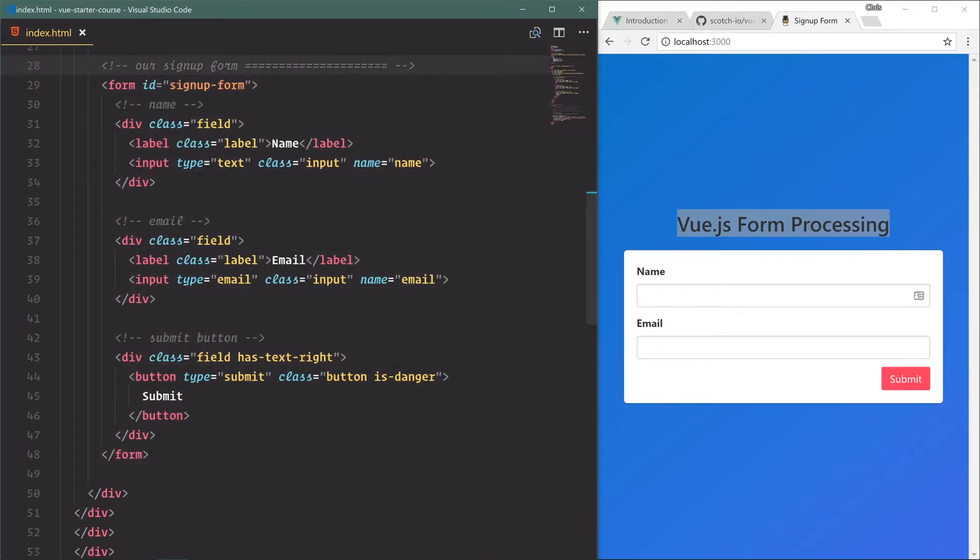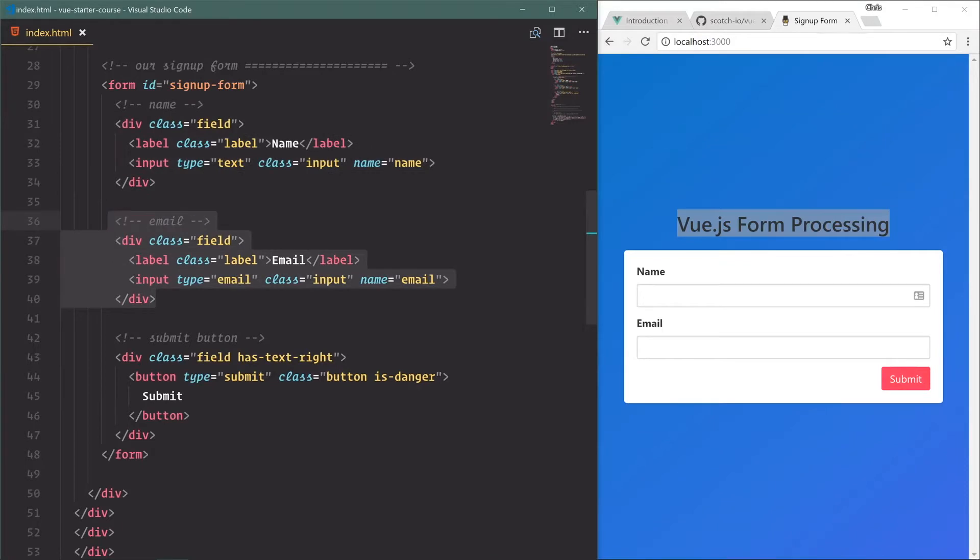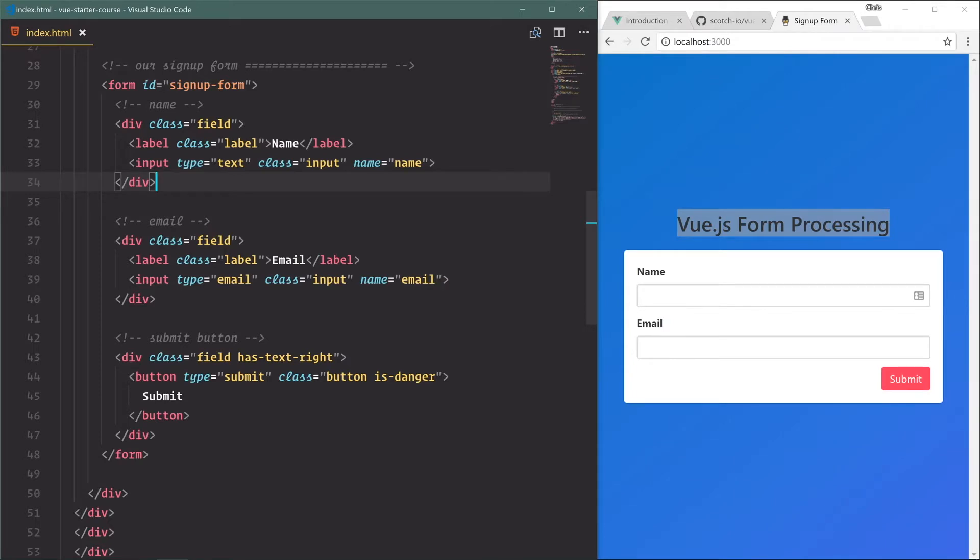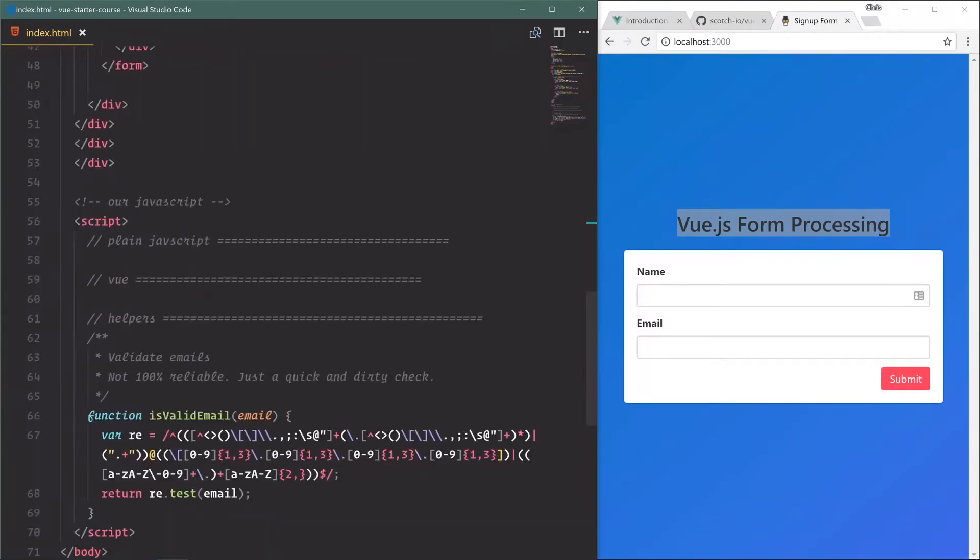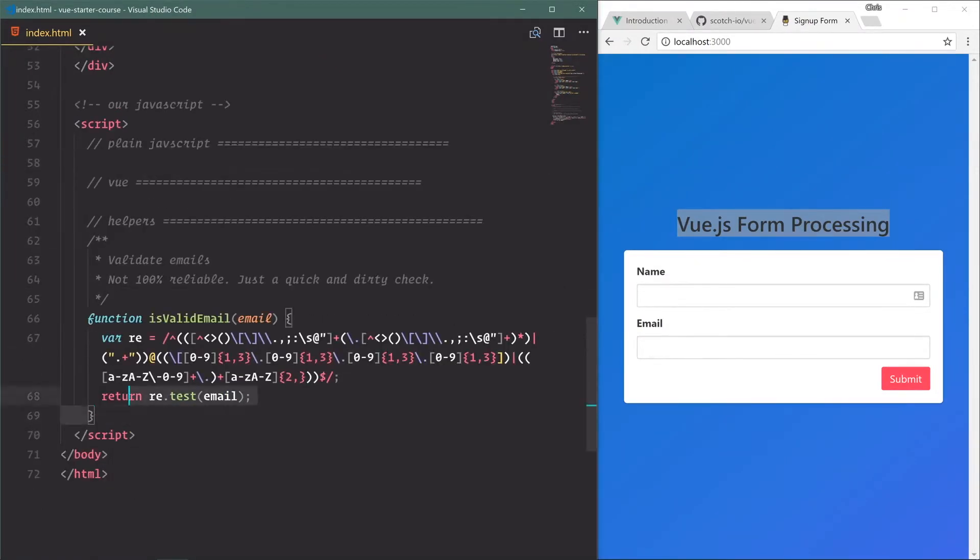I have an ID of signup form and each name field and email field has a field, a label, and an input. Now notice there's no Vue anywhere in our template just yet. Even if we scroll down there is no Vue right here.